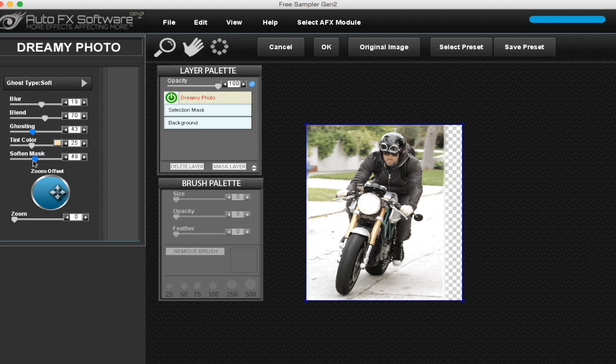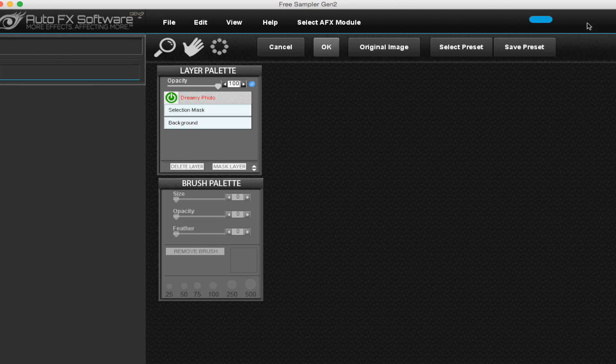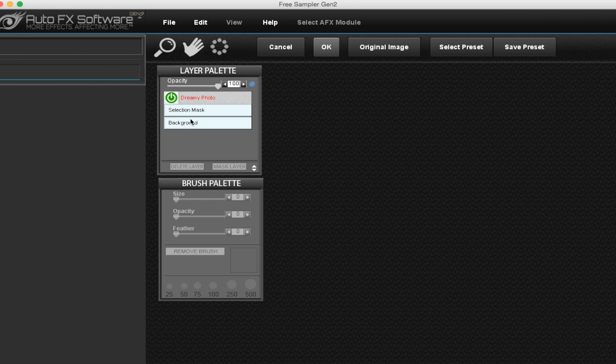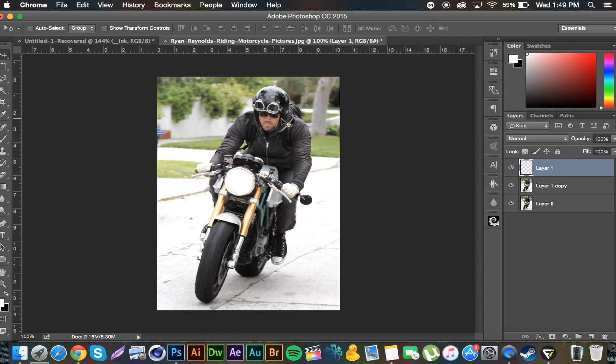Once you're done you click okay. You get this loading bar. You can actually add multiple effects at once too, I forgot to mention. And then boom, you get an effect and it looks really nice.